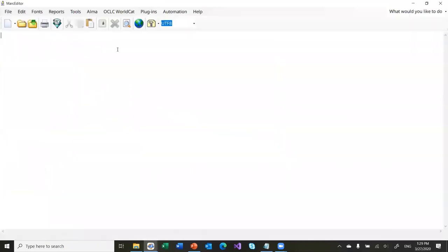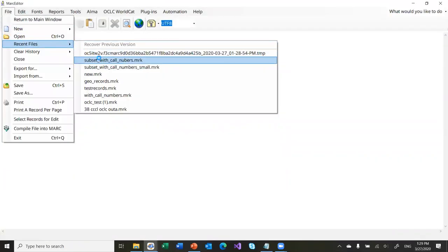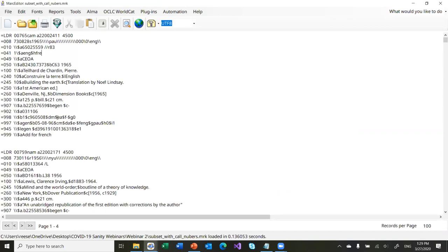So if I go back and I open that file I was just working with, here's my French record. We can see that the data I added has been added and the 9-whatever-6 has been deleted. So what I ended up being able to do was work with a very small subset of data, doing it in a way that allowed me to narrow the scope without having to do things like really complicated regular expressions or conditional searching. That's one way to do it.